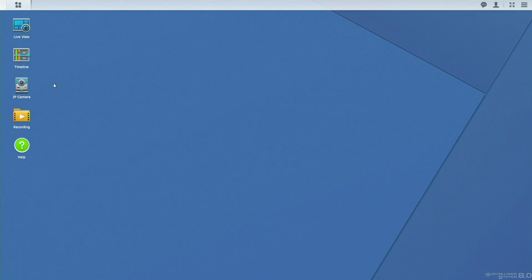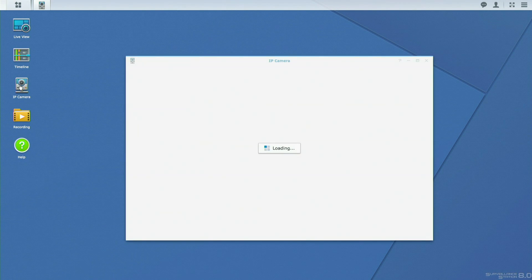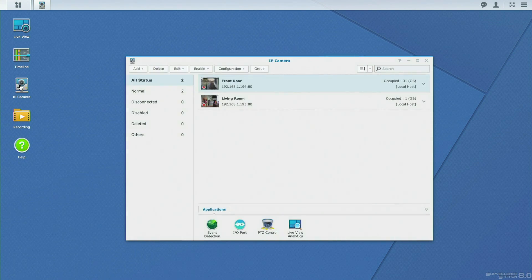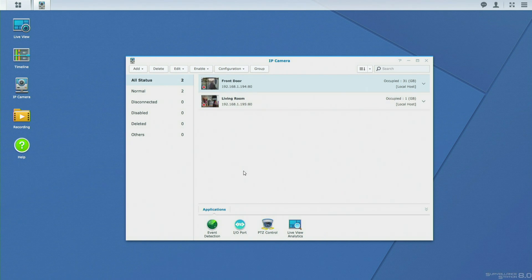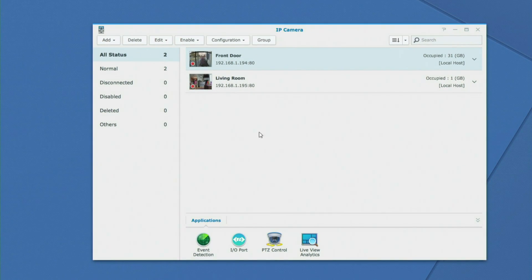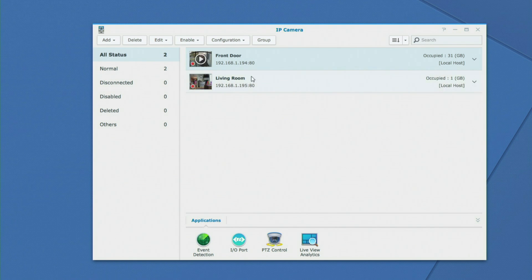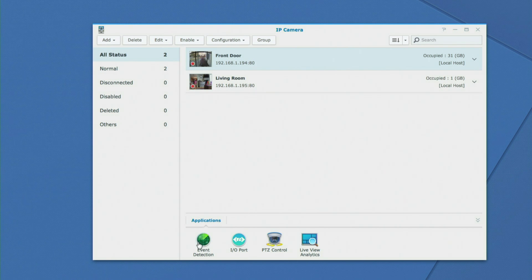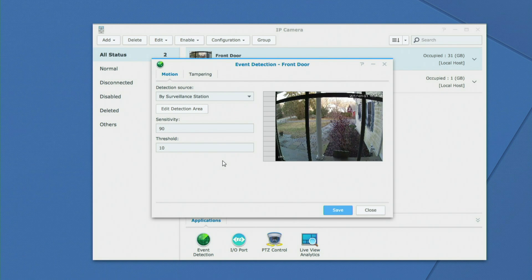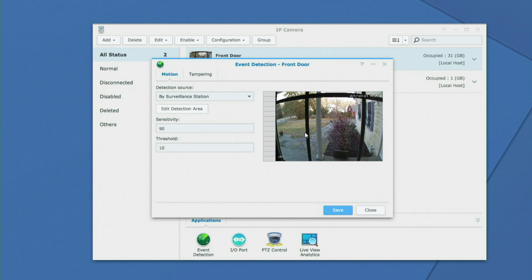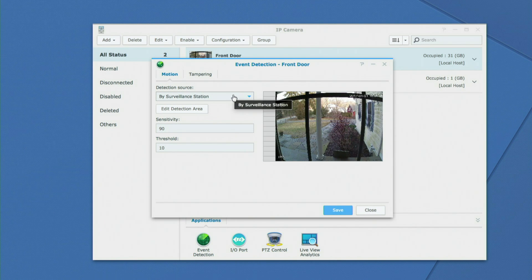All right, so we're going to go back over to our surveillance station app and we're going to click back on the IP camera option. That is the same thing we did when we first configured the cameras, but now that they are configured we can go in and work on the motion detection. I've got the front door selected and down at the bottom here we have applications and I'm going to click on the event detection application, and we're presented with a live view of the camera as well as some options for setting things up.